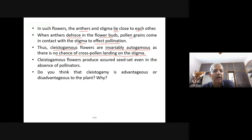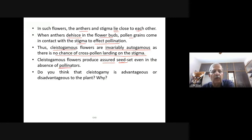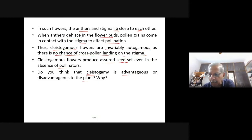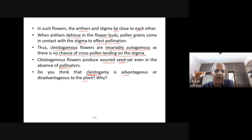Cleistogamous flowers are invariably autogamous as there is no chance of cross pollen landing on the stigma since they are closed. Cleistogamous flowers produce assured seed set, guaranteed even in the absence of pollinators. However, cleistogamy will not bring about genetic variability, so it is not advantageous in that way, though there is a guarantee of pollination.